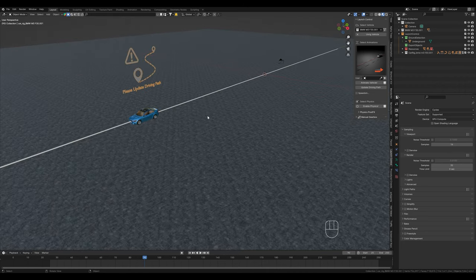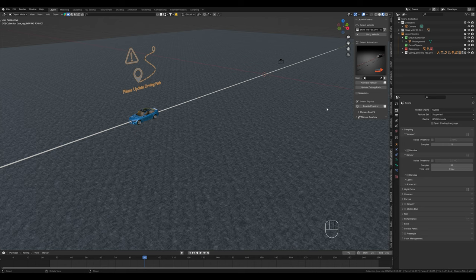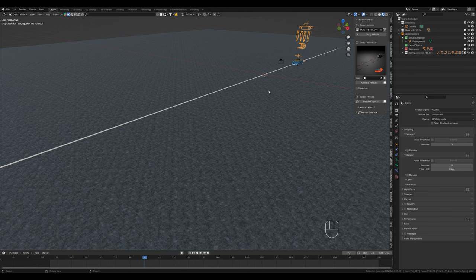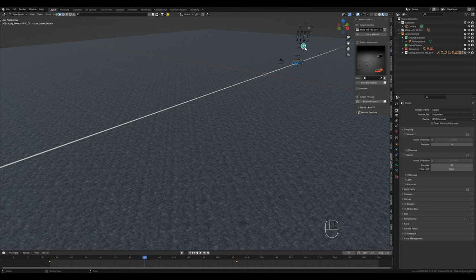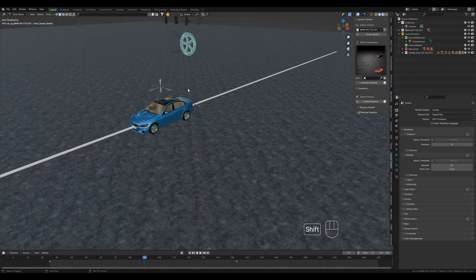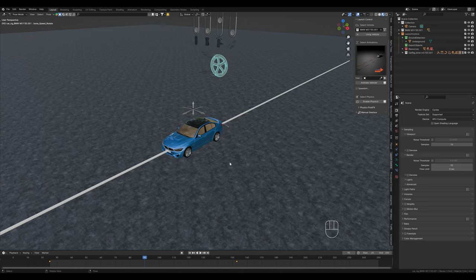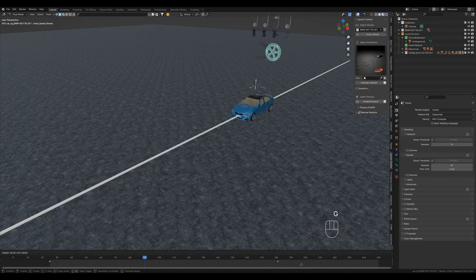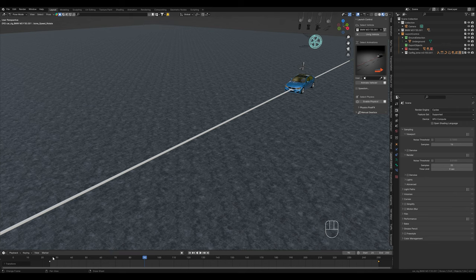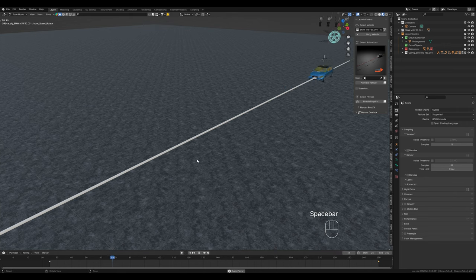Now the car drives much faster, because it covers a greater distance in the same time. Here above, we can update the driving path. And now adjust the speed. We select the rig and switch to pose mode. Here we select the steering wheel above the car and drag the keyframes further apart.